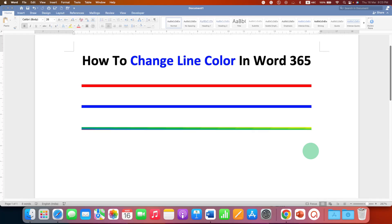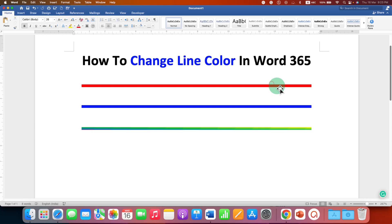In this video, you will see how to change line color in Word 365.